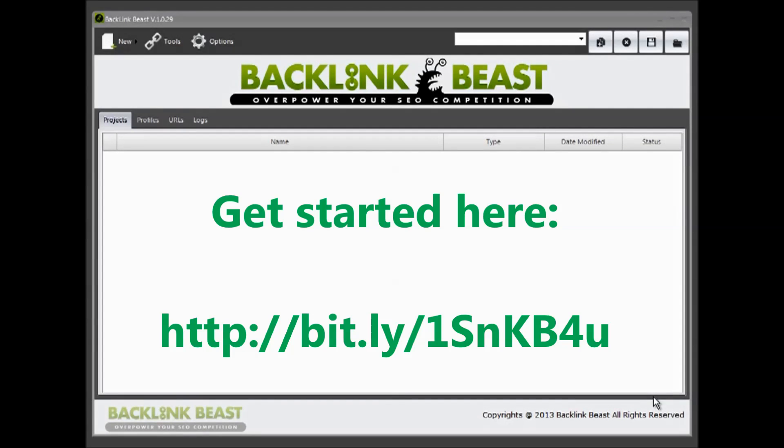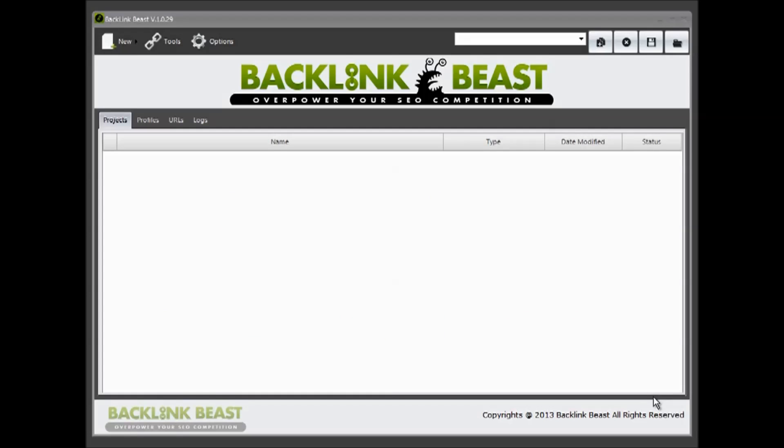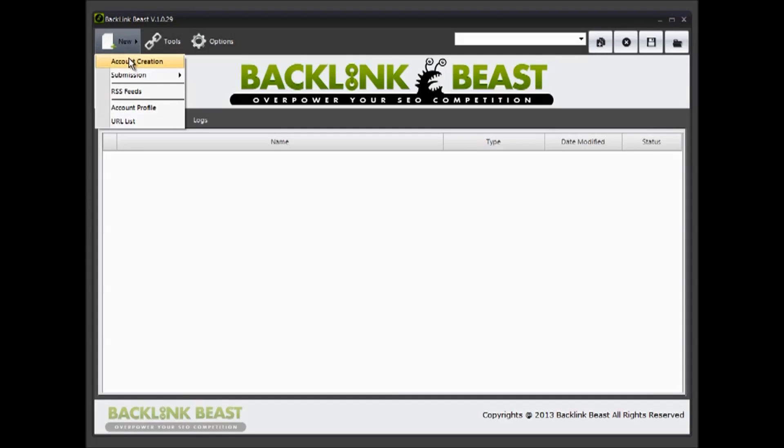Ok, so before we get started in the actual tutorial videos, I want to show you a few quick options about Backlink Beast that you're gonna want to know about. So before you get started, there's a couple of things to look at. This is the actual menu where we're gonna start your projects. We have account creation, submissions, RSS feeds, account profile, and URL list.